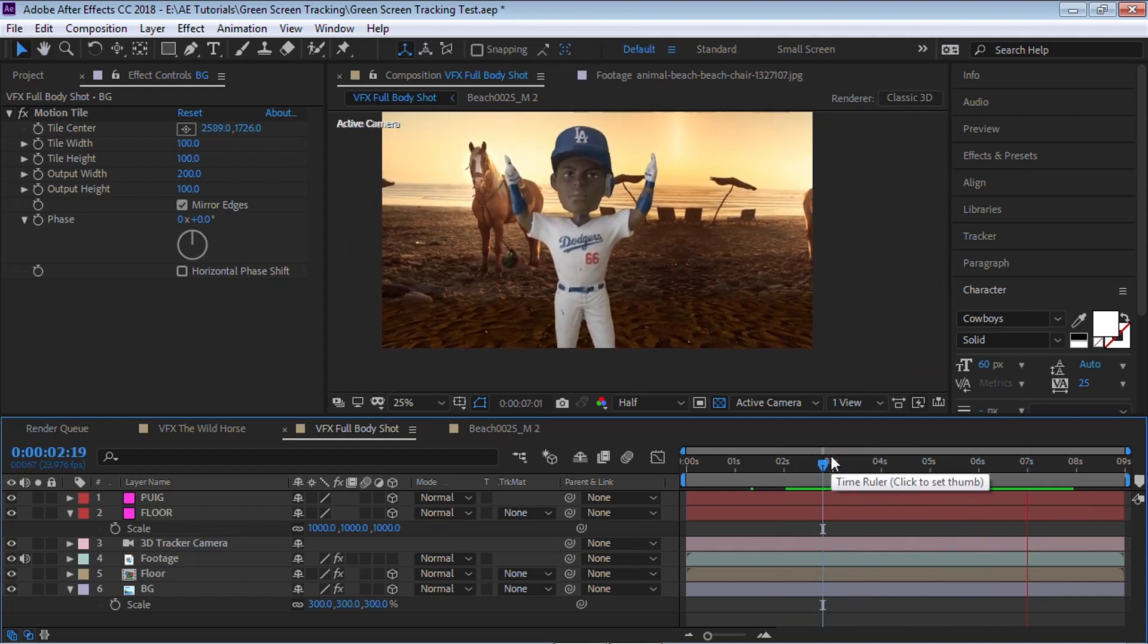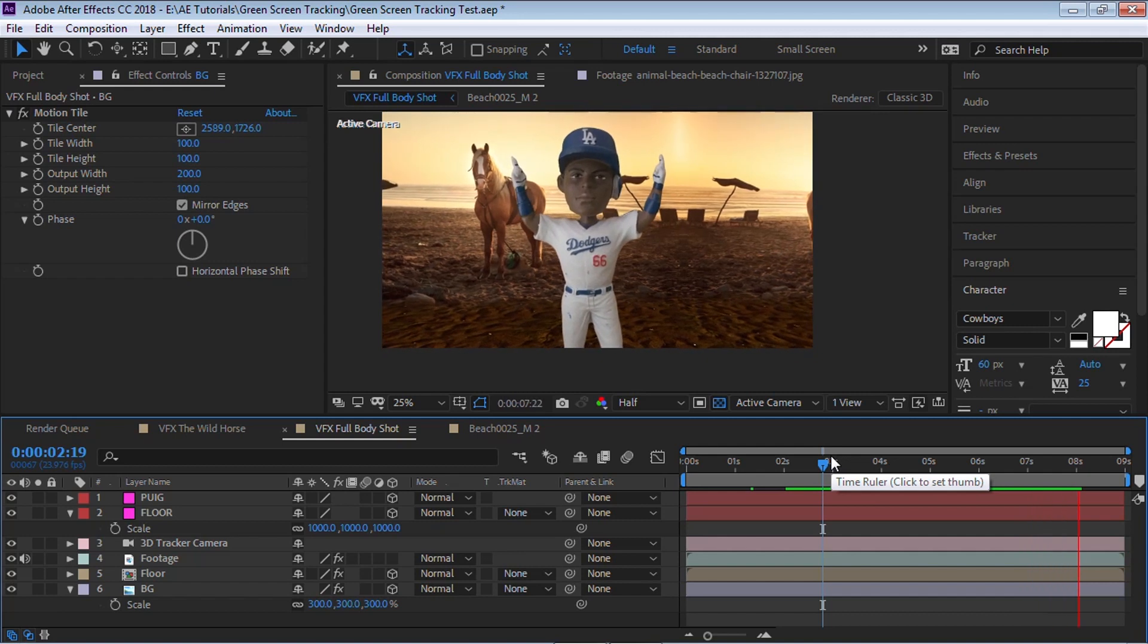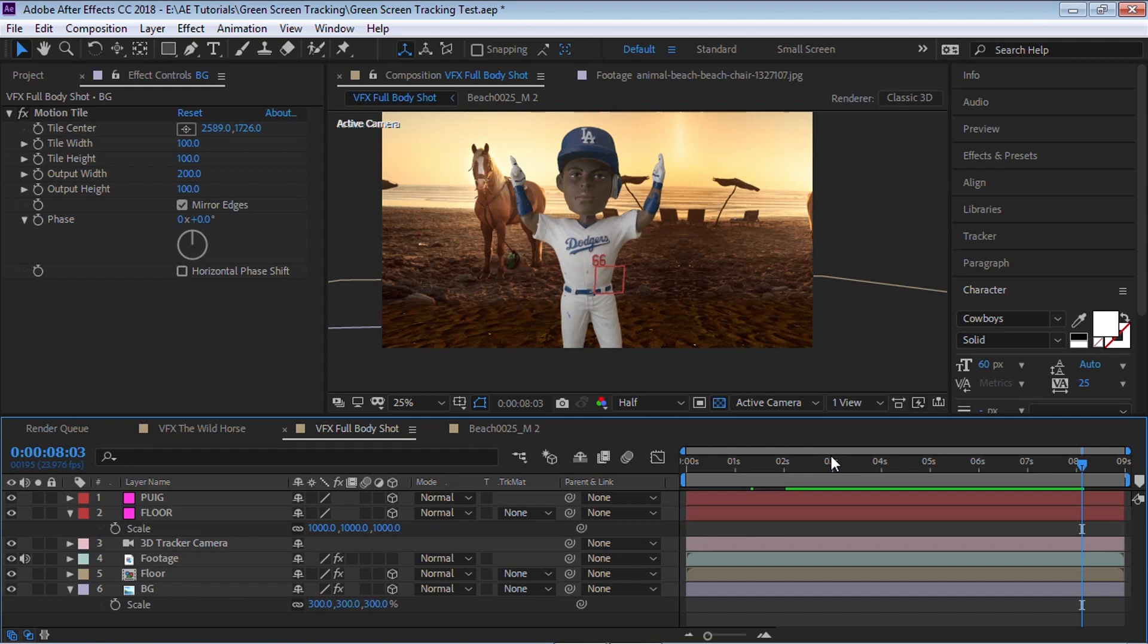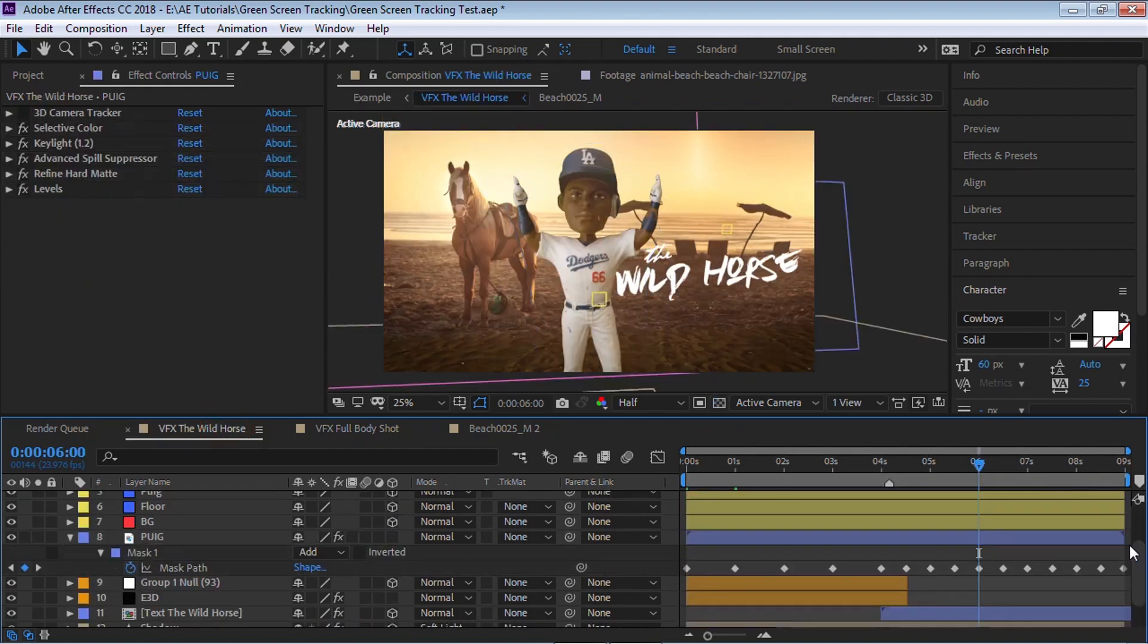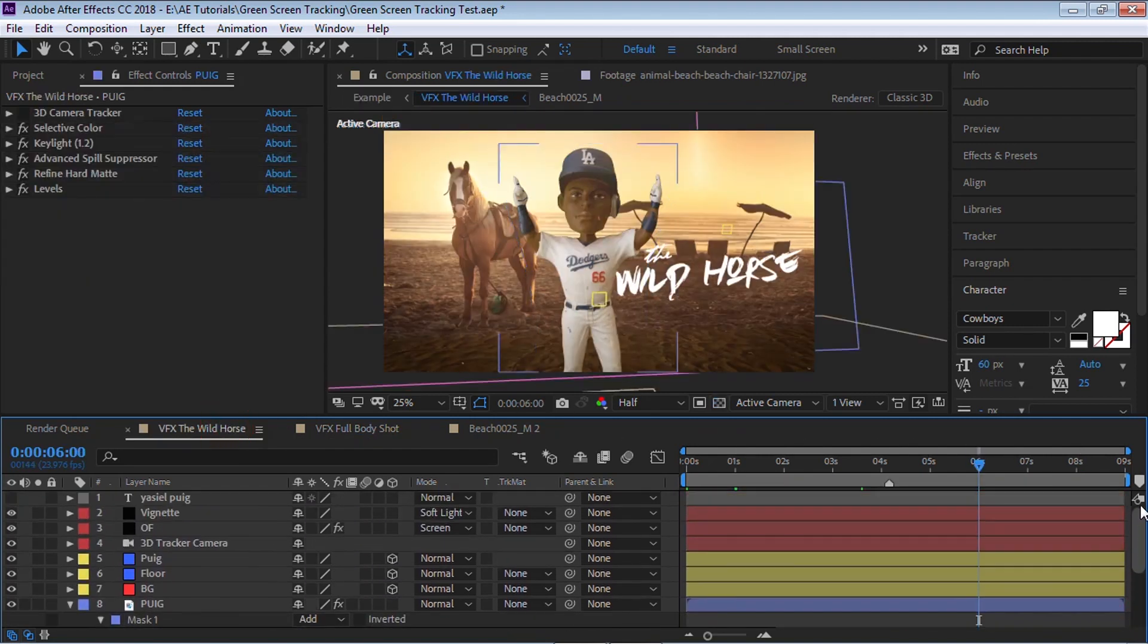It's looking pretty good. And these are the steps that I use to create, to track and composite, especially when you're doing a full body shot and you're using the 3D camera tracker in After Effects.